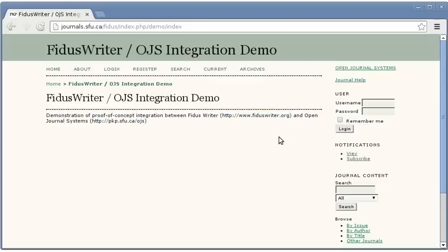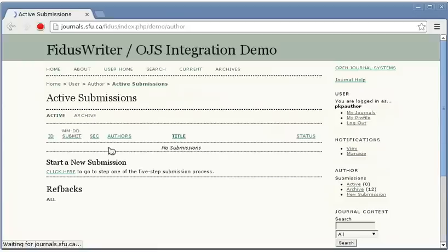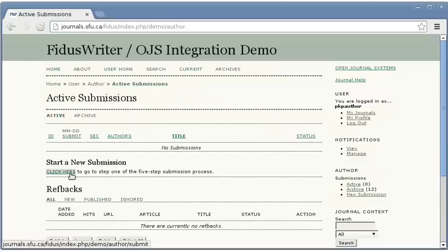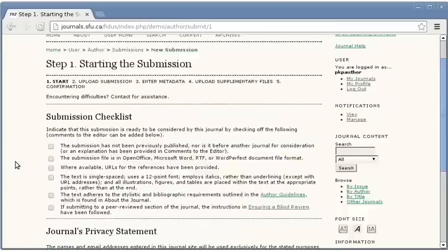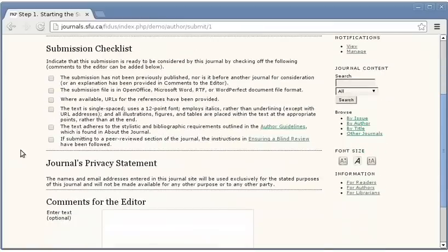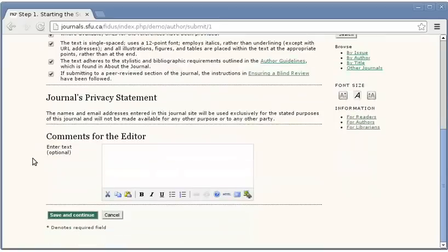I'll demonstrate two interactions we tried as author by logging into this copy of OJS and beginning a new submission. If you're familiar with OJS, this will look very similar to what you've used before. It's a five-step submission process and the modification comes in at the second step.